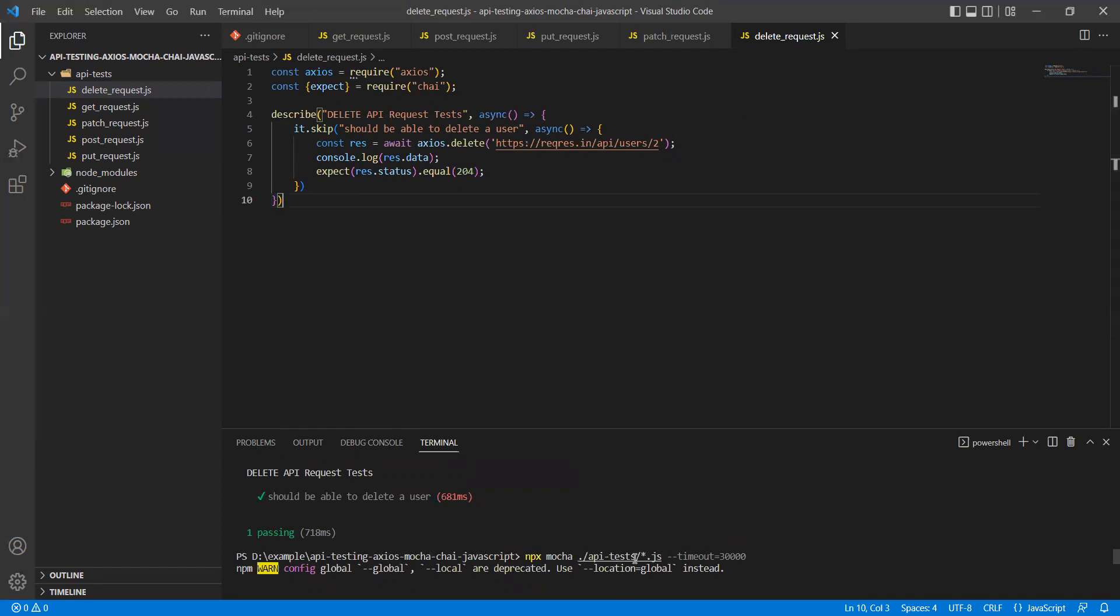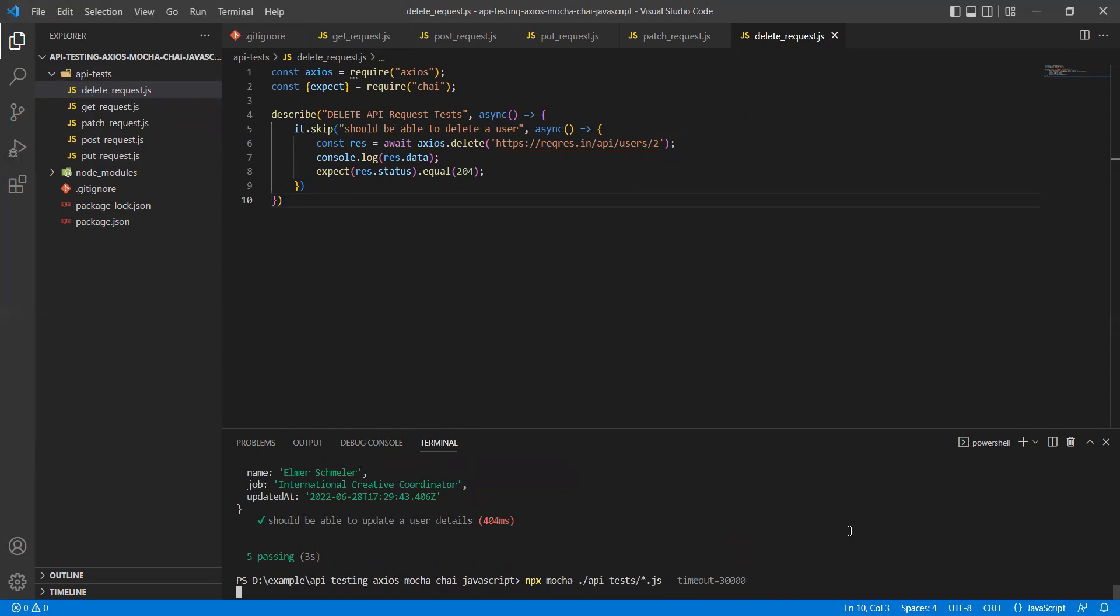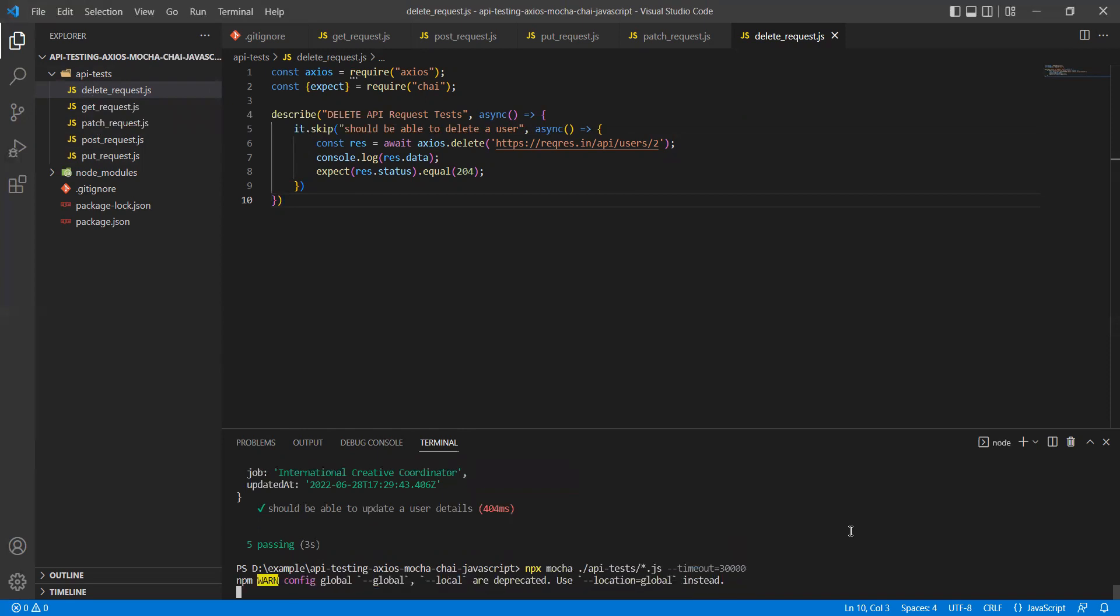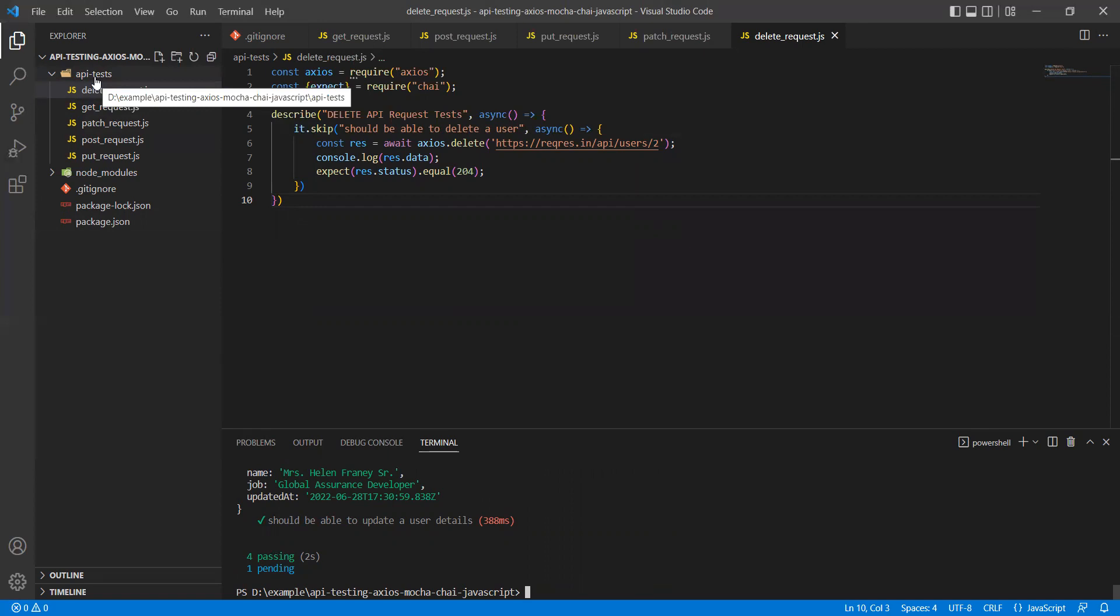I have given the pattern, but out of five, only four will be executed and one will not be executed. Let's see that. We can see four tests are passing, one is pending. Pending is considered as a skipped test. Now, even though I have given the pattern to execute all the test cases under API test, sometimes there is a use case where I want to run only some set of test cases.